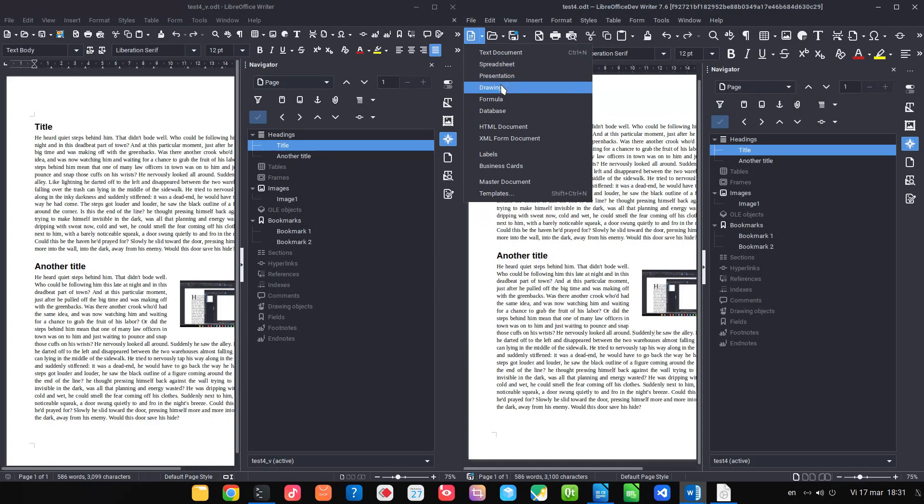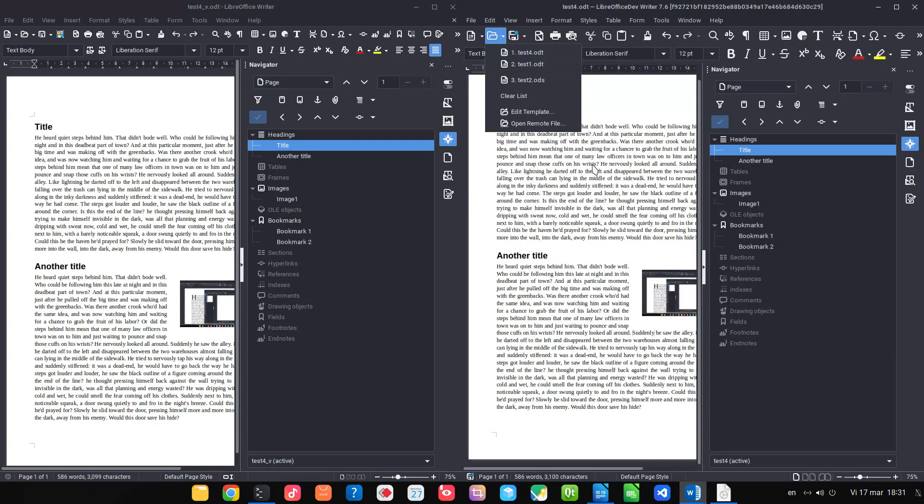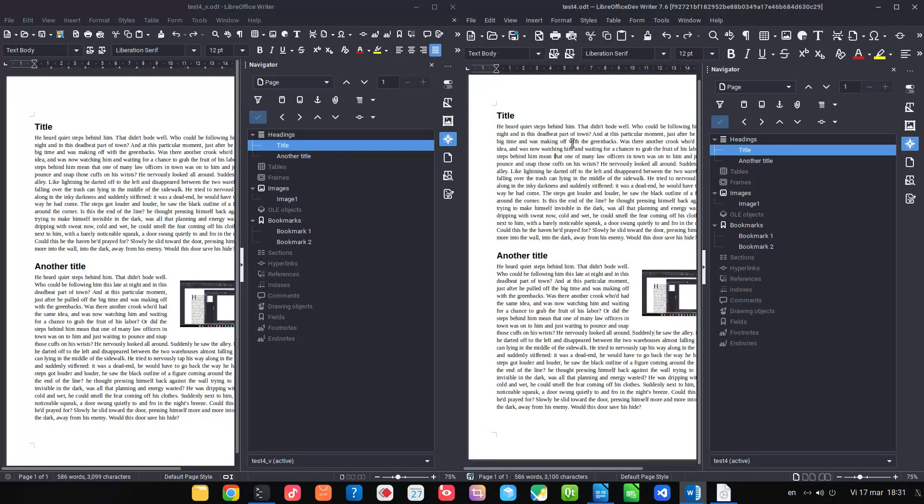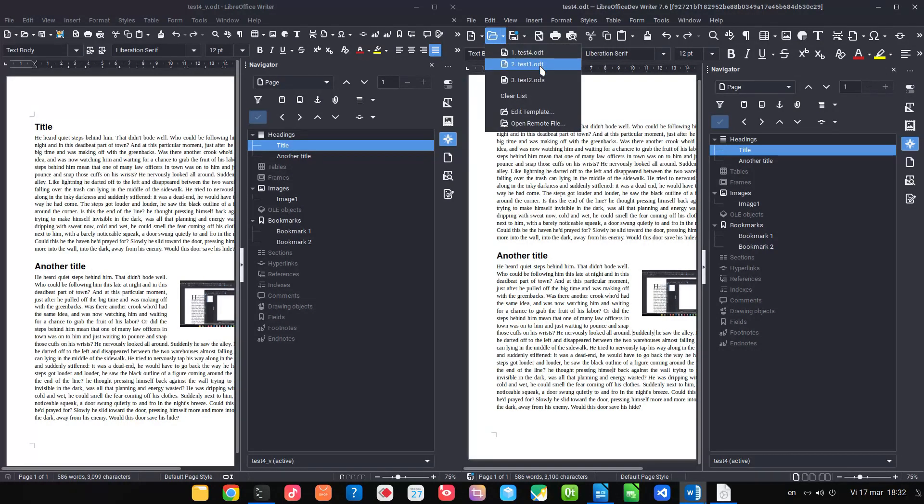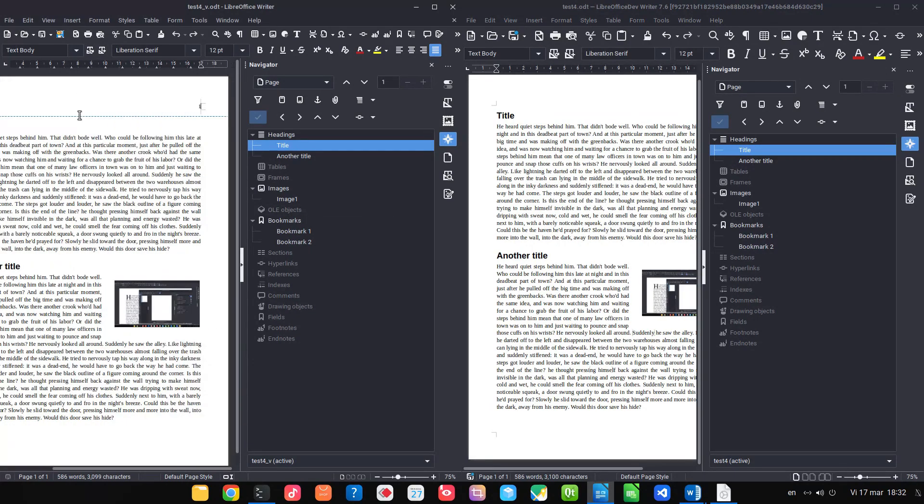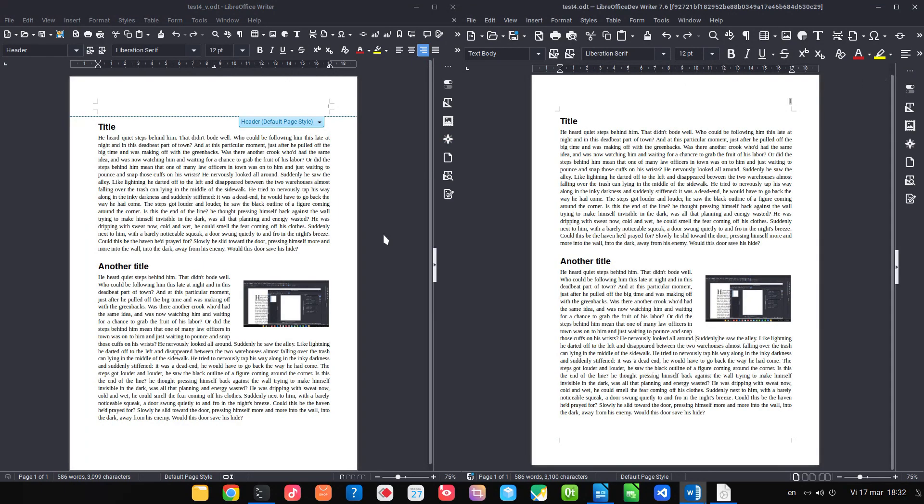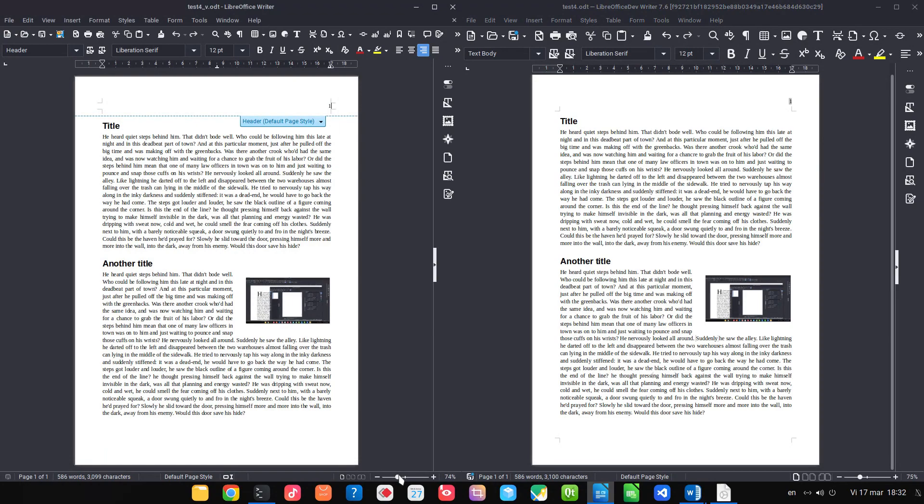So we have modules from Spreadsheet, Presentation, Drawing, Formula, Database, and so on. They're grouped, so it shows first the module that we are in—in this case, Writer.